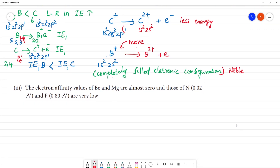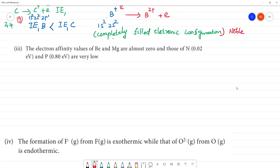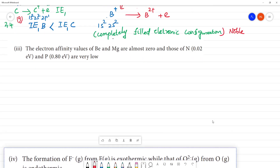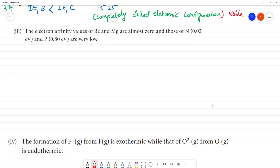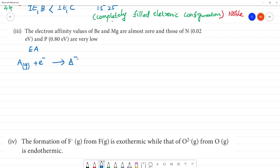Next: the electron affinity values of beryllium and magnesium are almost zero, while that of nitrogen is 0.02 eV and phosphorus is 0.05 eV. First, we need to know what electron affinity is — it is the energy change when one electron is added to a neutral gaseous atom to form an anion.